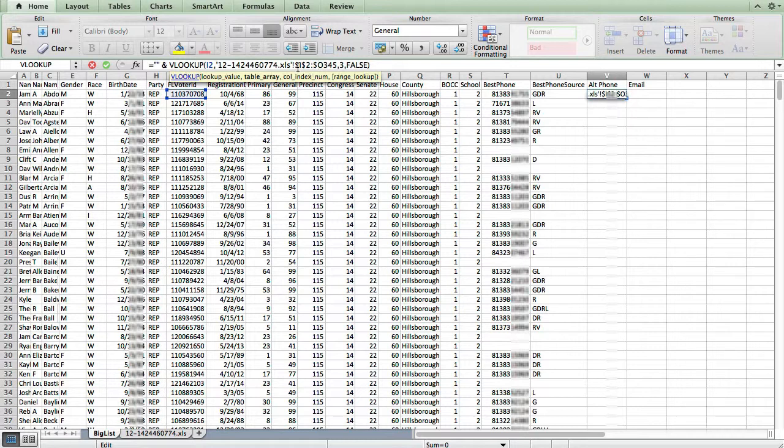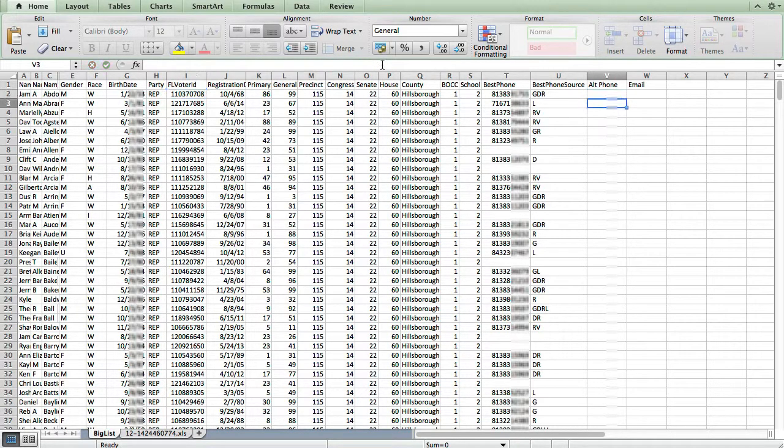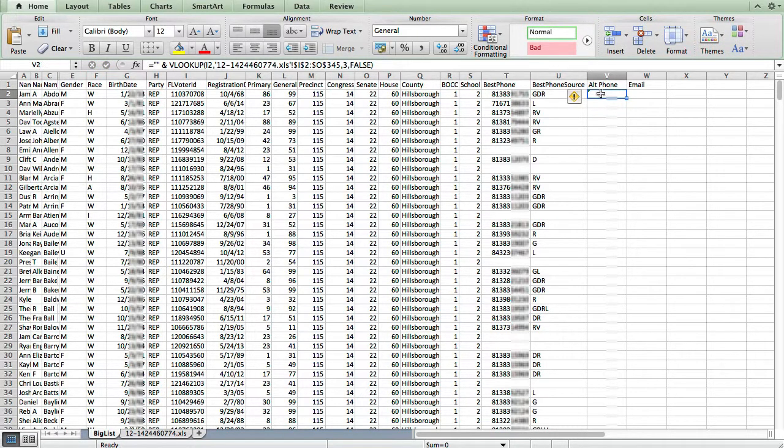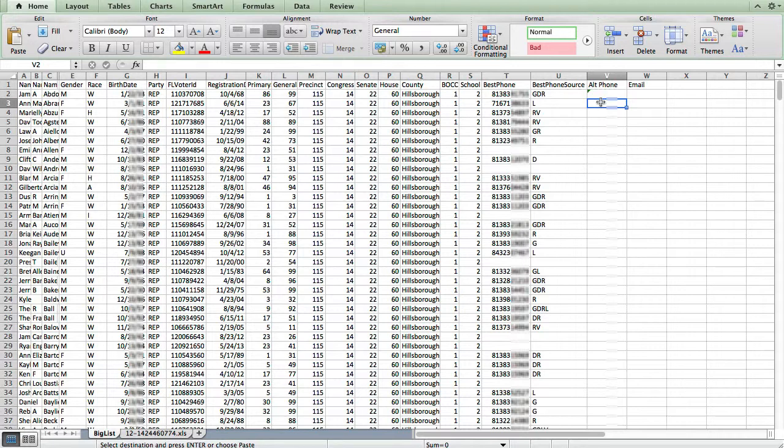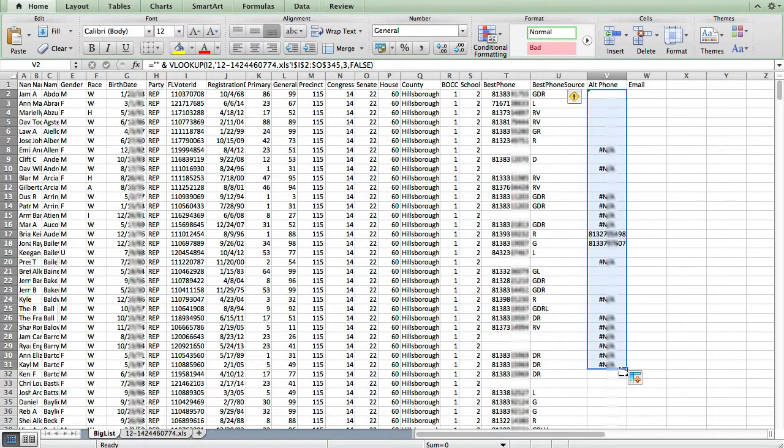Because I'm going to copy this formula and use it for our email column as well. And now I'll just make that change here, and now I'll copy and paste this formula. Actually, I'll just do it quickly using the drag feature here just to test it out.